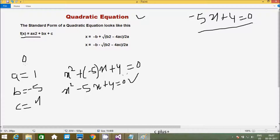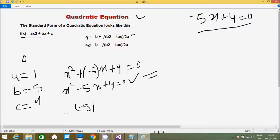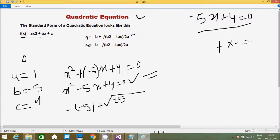We have to find the values of x1 and x2 using the basic quadratic formula. Here b value is minus 5, so we apply minus b plus or minus square root of b² minus 4ac, all divided by 2a. For b² that is minus 5 into minus 5, the value comes 25.